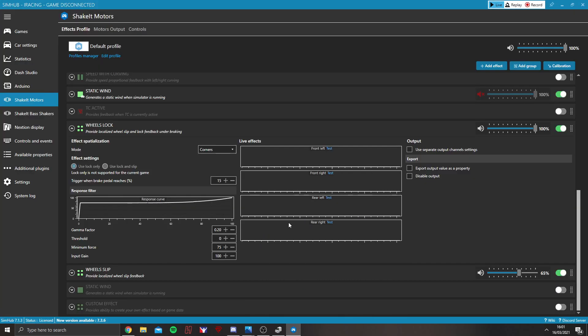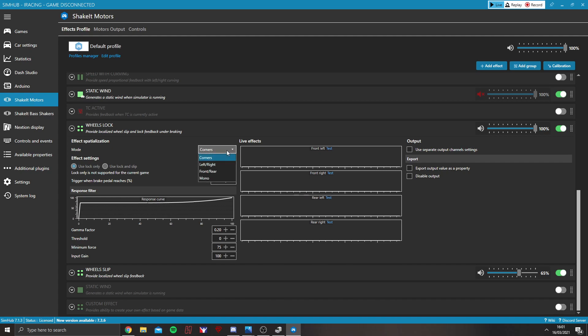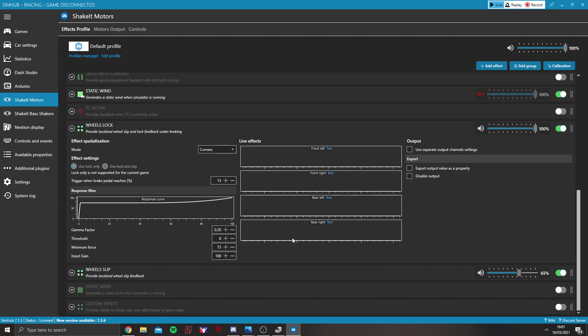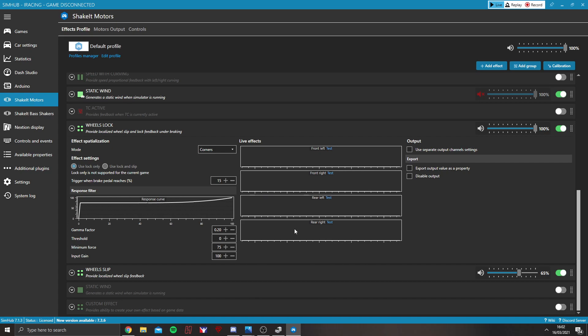Back to SimHub. So, first of all, you can decide whether you want it on corners, left, right. I would recommend leaving it on corners because then we've got four different effects. So, for the wheels lock, for example, it can lock any corner and it will output with those effects.